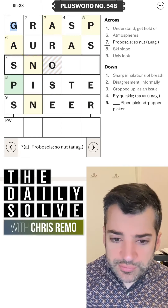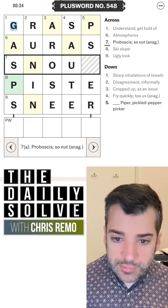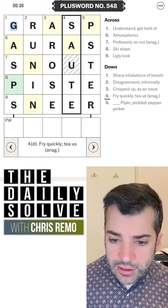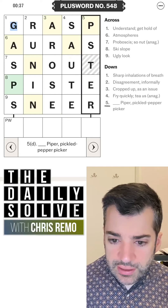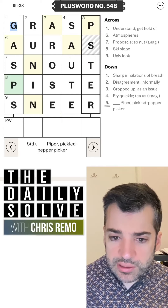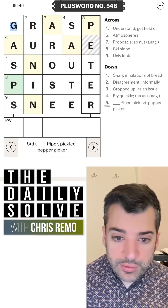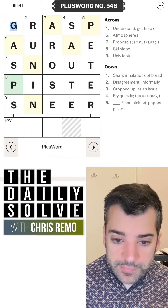Oh, snout is the proboscis. There we go. So here fry quickly is sauté, and Peter Piper — RA — is the other way that you could pluralize aura.